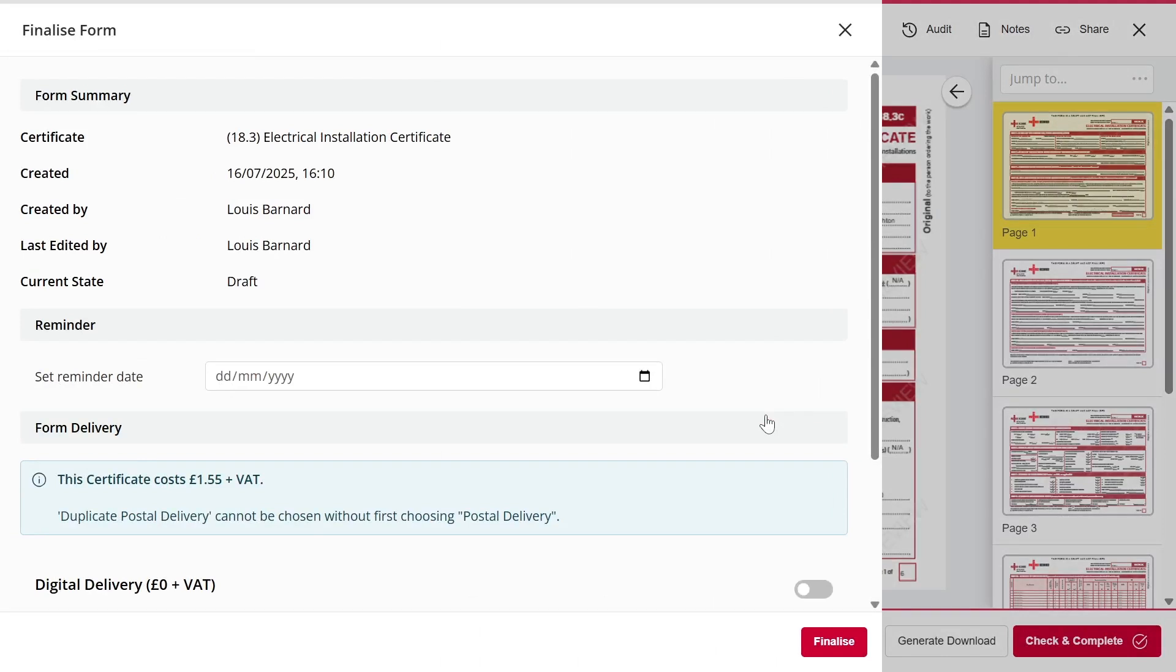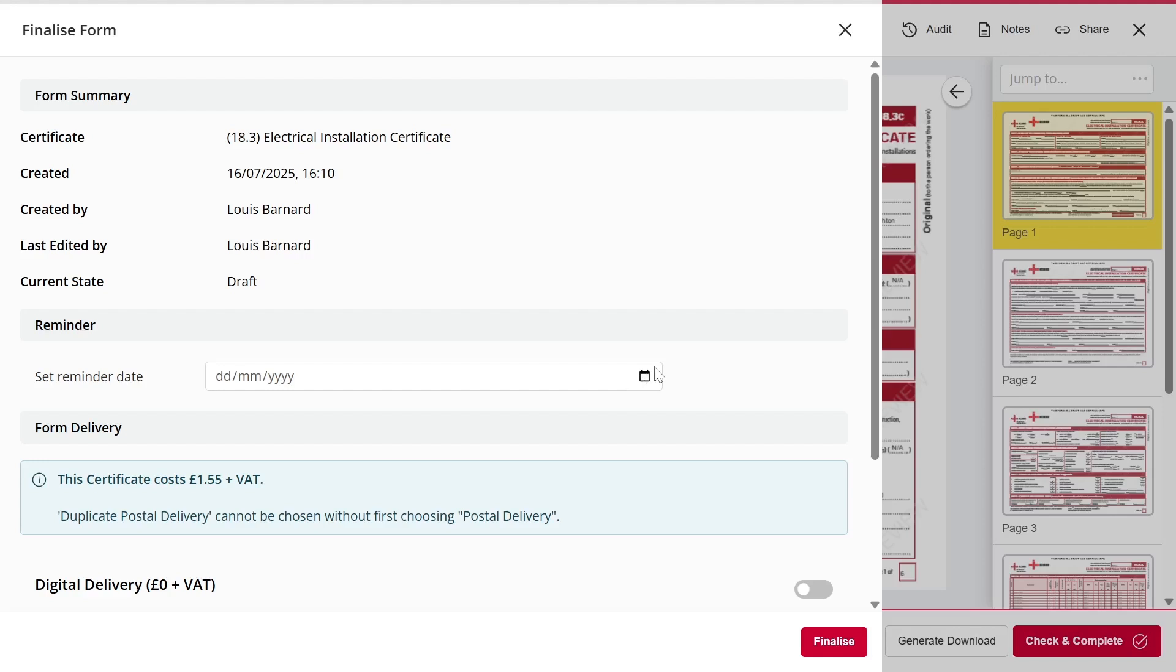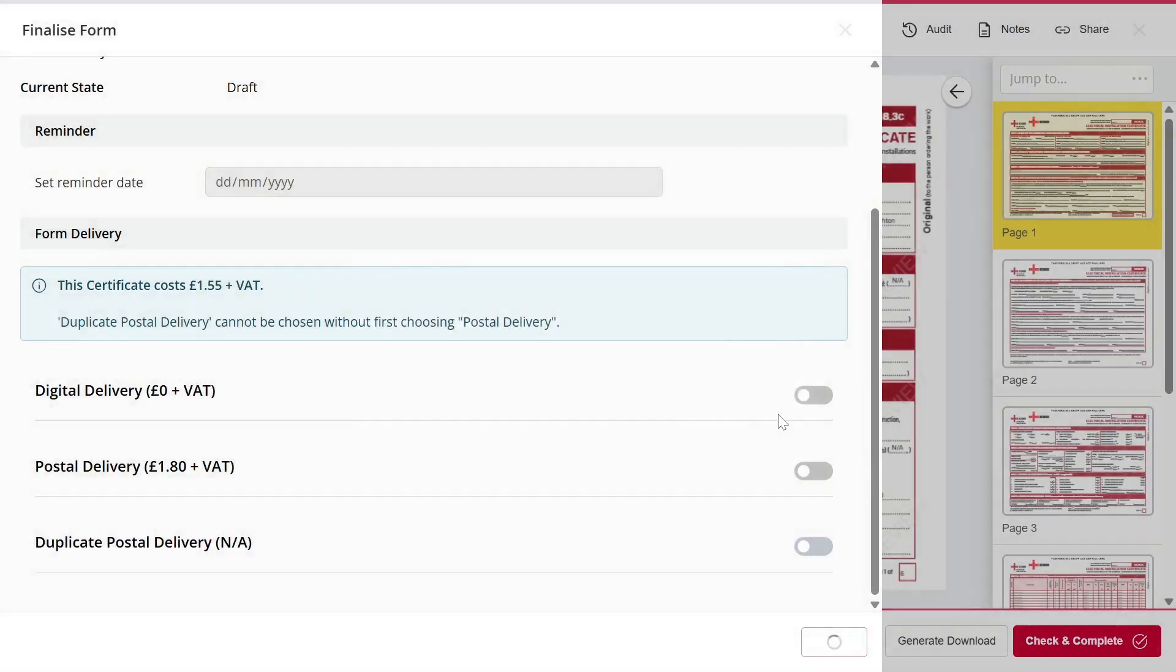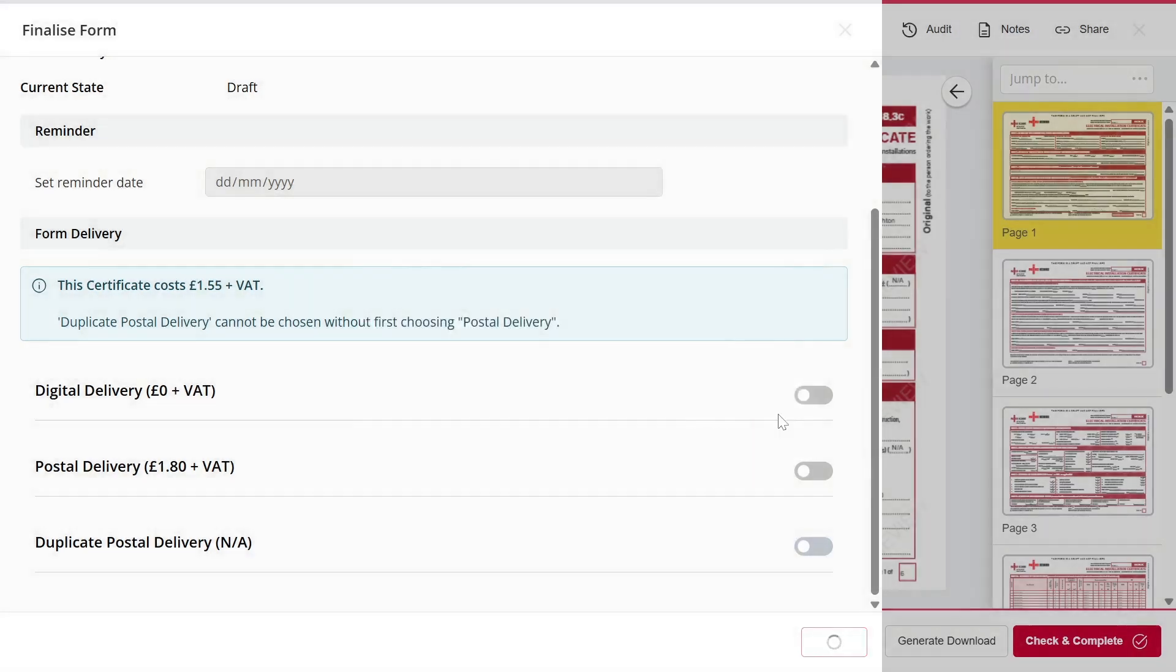Provided there's nothing outstanding or missing, I'm then taken to the summary page. I can then choose to have the form emailed or posted. Once I've chosen my form delivery method, I press Finalize.